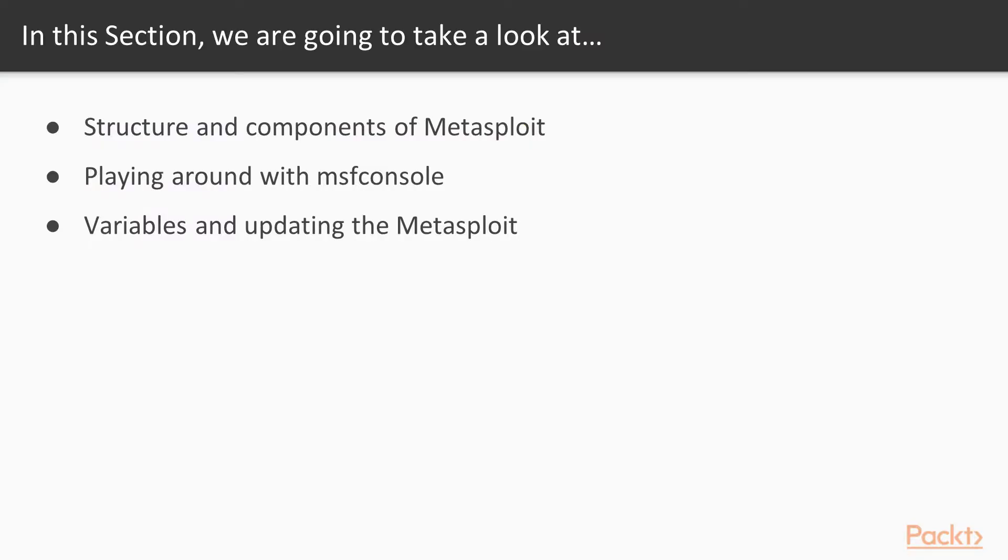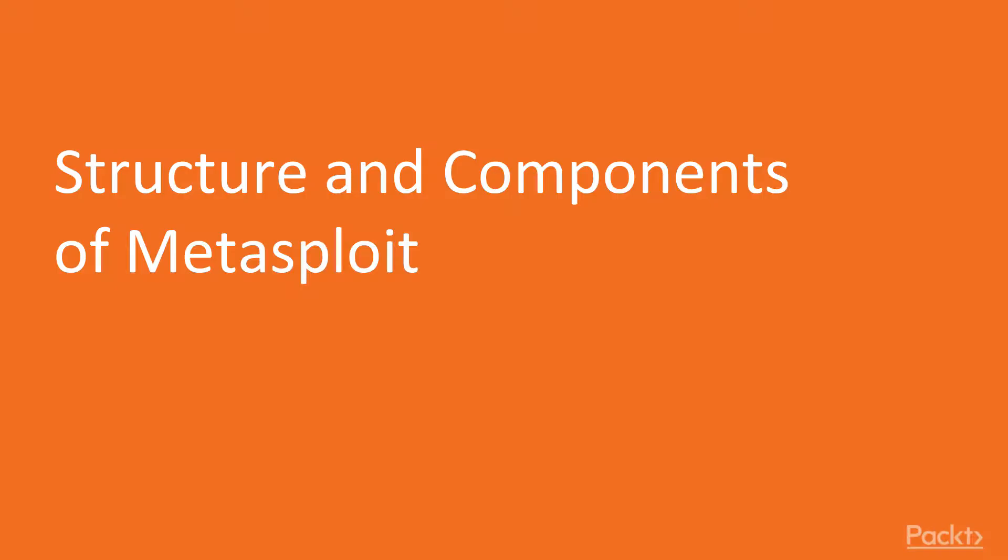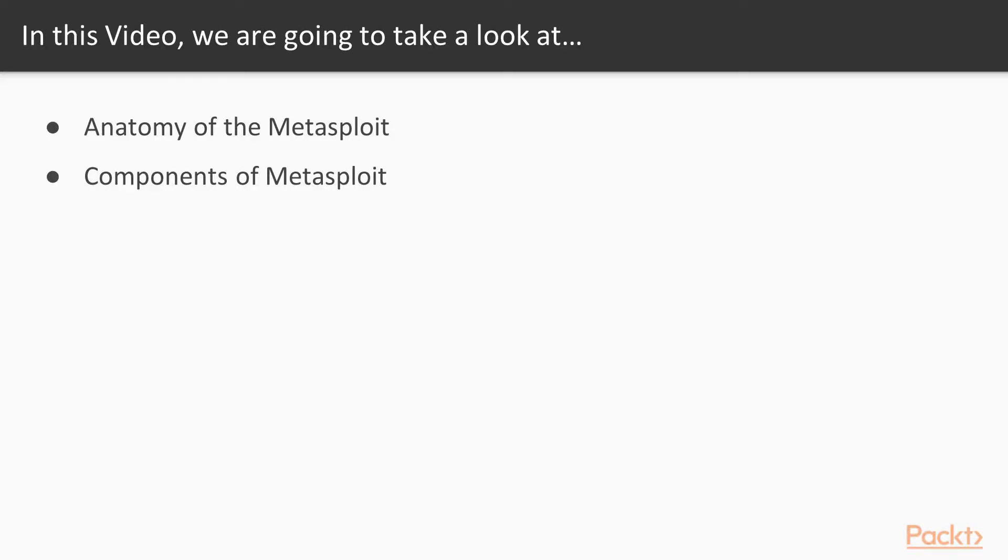In this section we will start with structure and components of Metasploit, then move onto playing around with MSF console, and finally see variables and updating the Metasploit. Now we move onto the first video of this section, structure and components of Metasploit. In this video we are going to take a look at anatomy of the Metasploit, and then learn its components in detail.